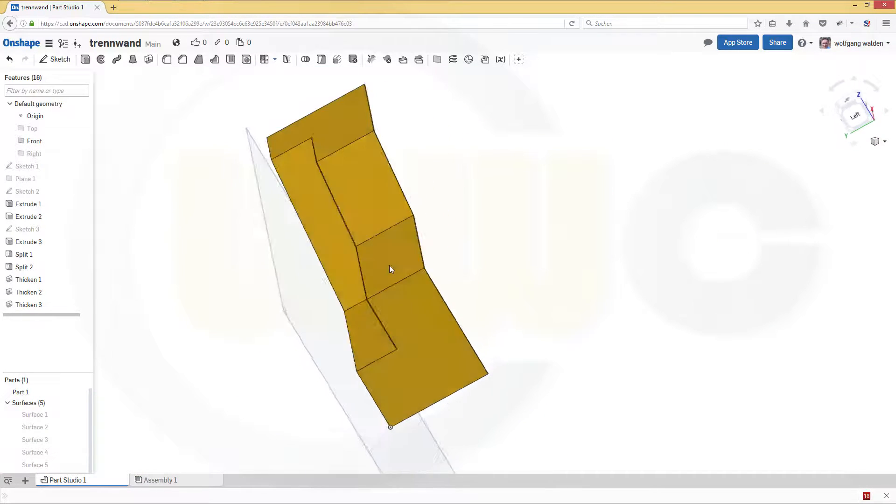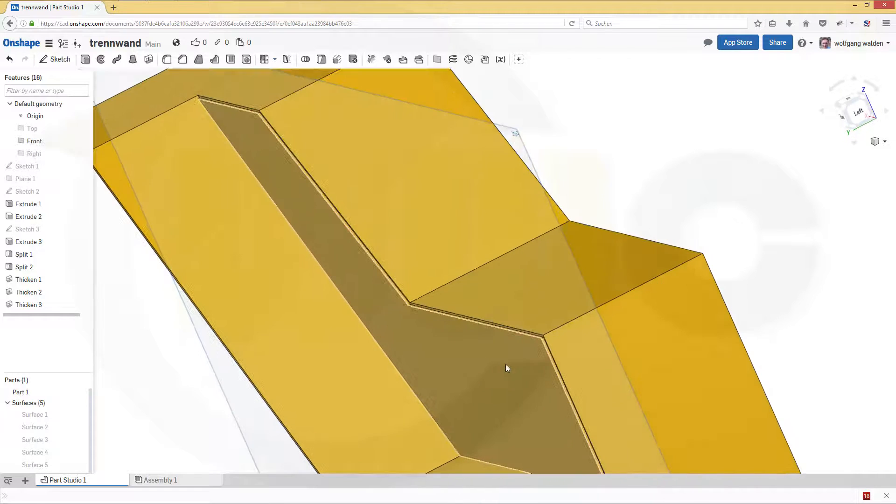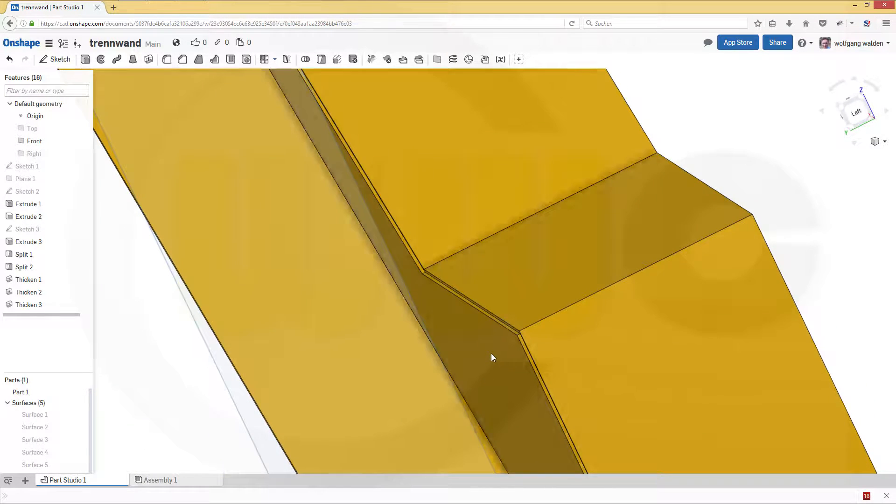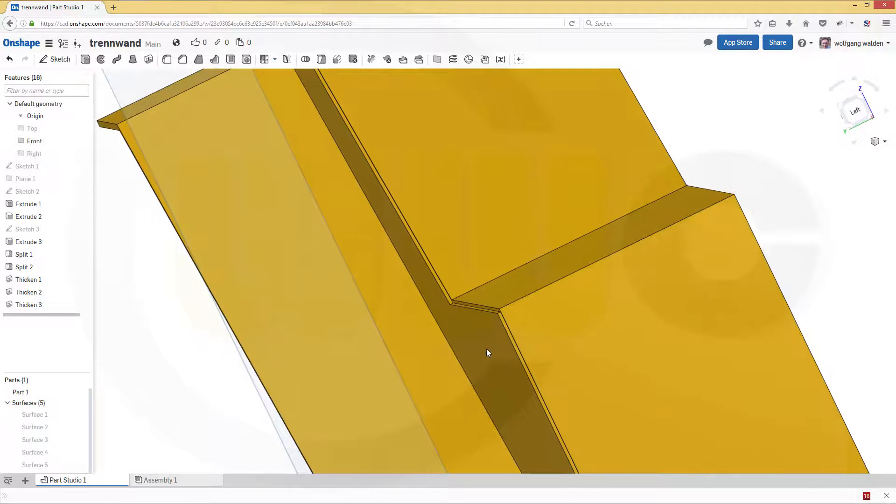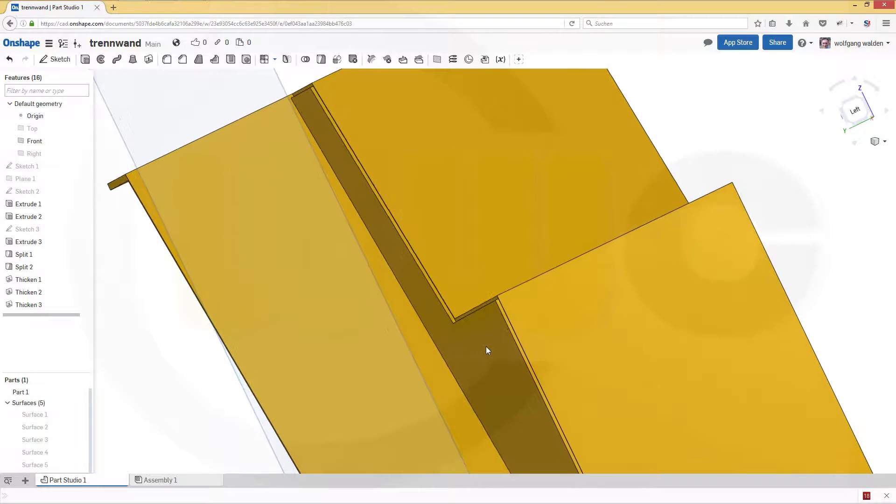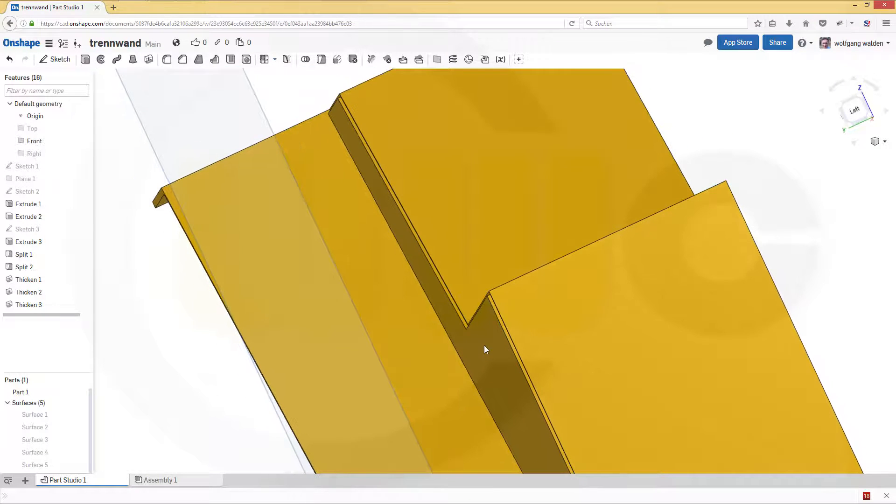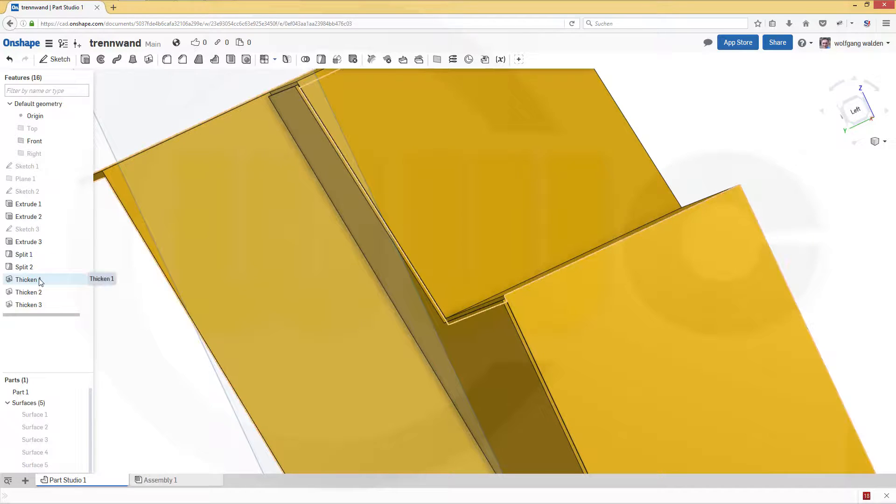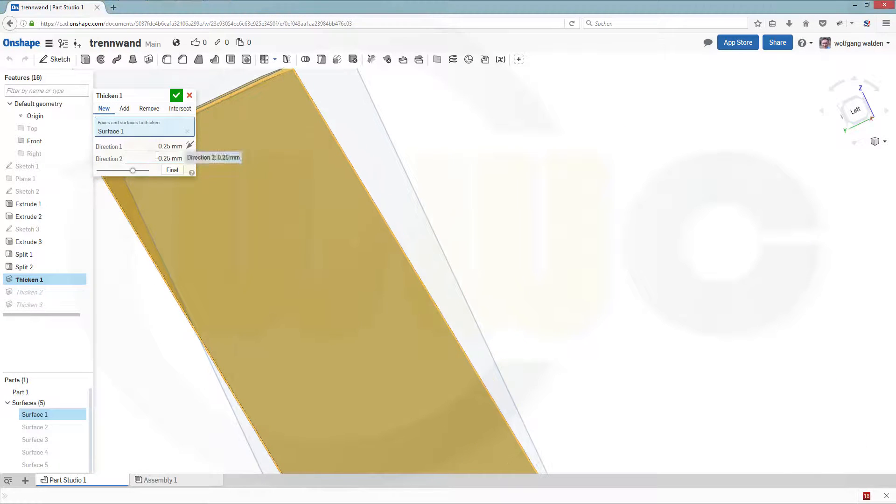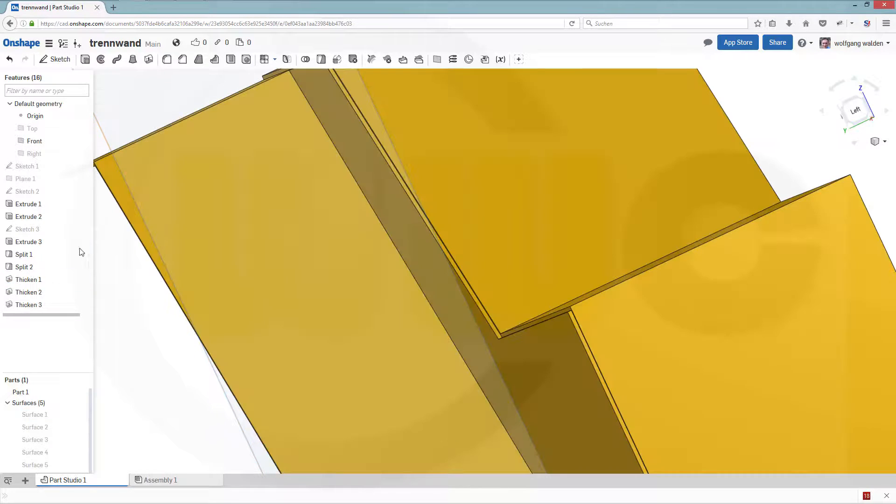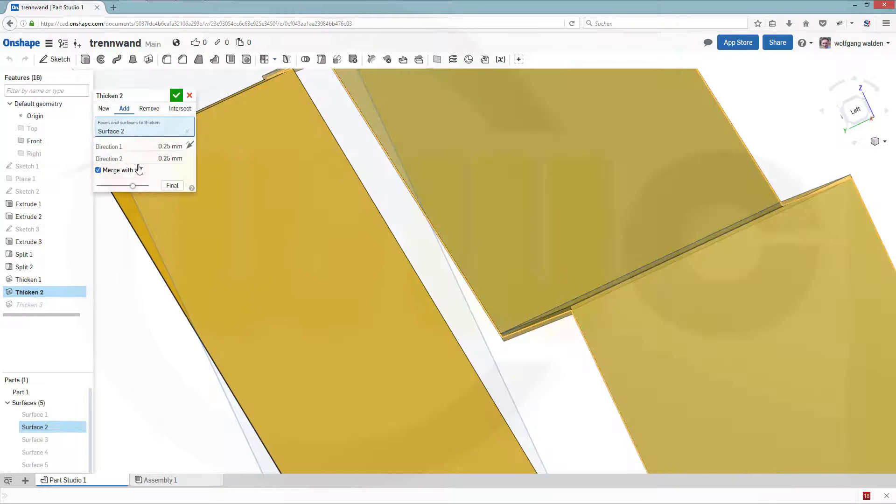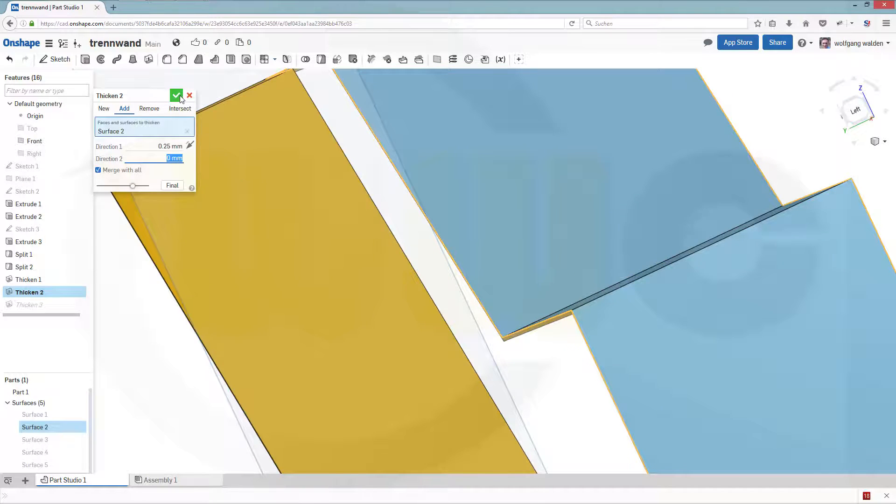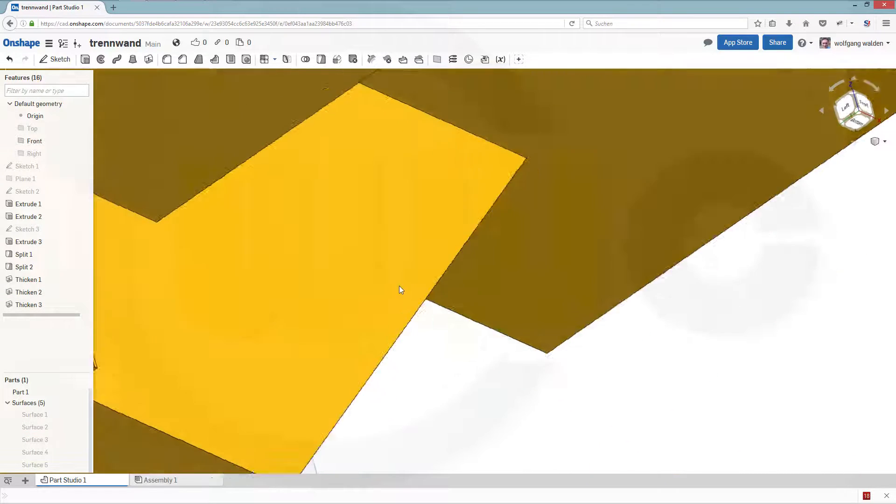Okay, now let's, oh, those are edges. Yes, of course, so let's thicken this only in one direction. And the second one as well only in one direction. That's more like it.